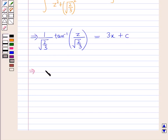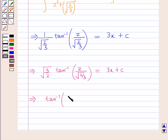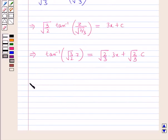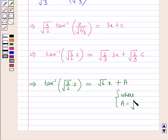This implies √(3/2)·tan⁻¹(z/√(2/3)) = 3x + c. Now multiplying throughout by √(2/3), this gives tan⁻¹(√(3/2)·z) = √(2/3)·3x + √(2/3)·c, which further implies tan⁻¹(√(3/2)·z) = √6·x + a, where a = √(2/3)·c.